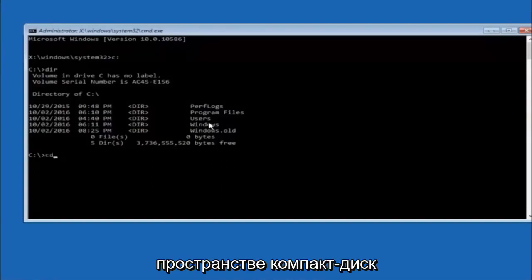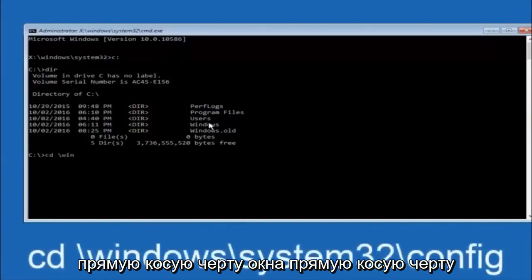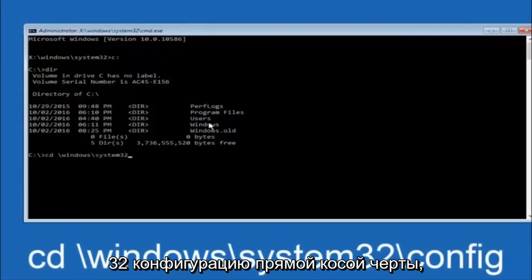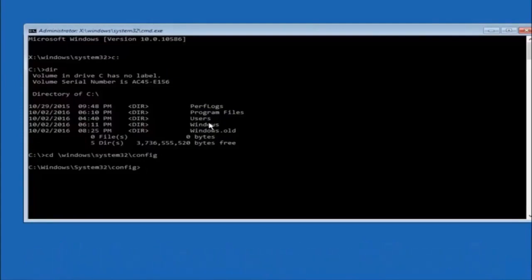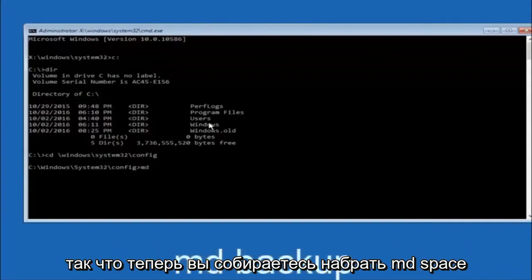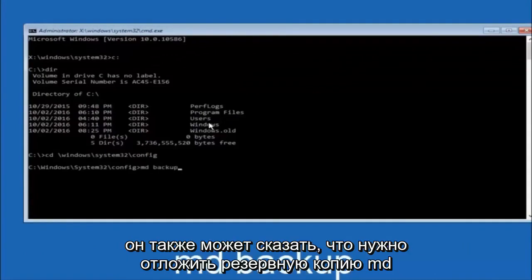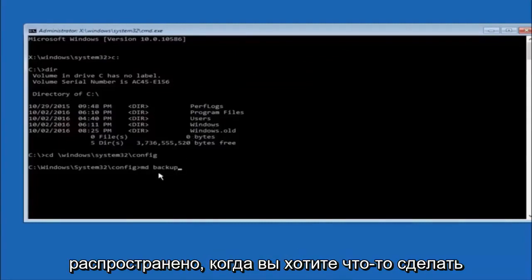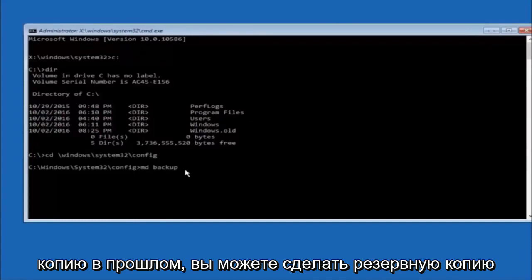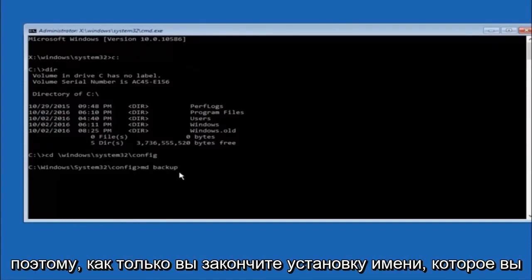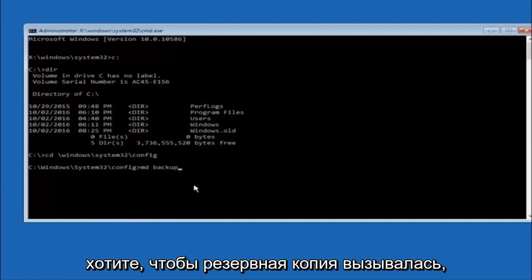Next, type CD followed by a space, then the path: Windows, forward slash, System32, forward slash, config, and hit Enter. Now type MD space backup and hit Enter to create a backup folder. You can name it anything you want — if you've already made a backup folder before, you could call it backup1 for example.